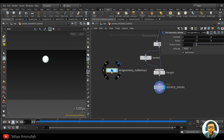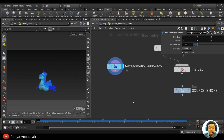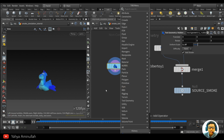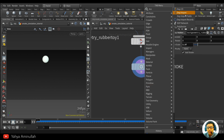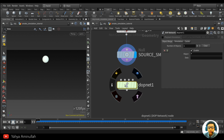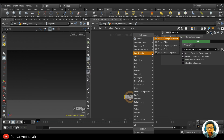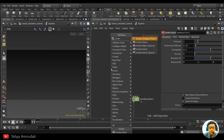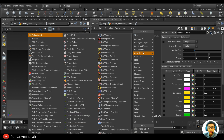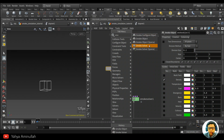Okay, now let's create a TOP network — we are going to simulate this. Dive inside and we need a solver for the smoke, of course: a smoke solver. The next step is create a smoke object — not the sparse one, make sure you select the smoke object, not the sparse one.